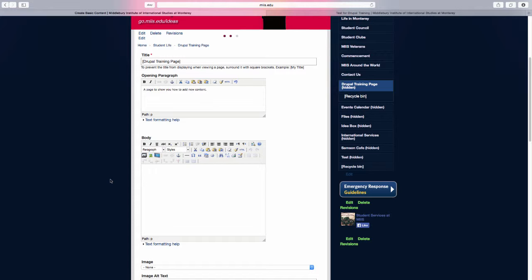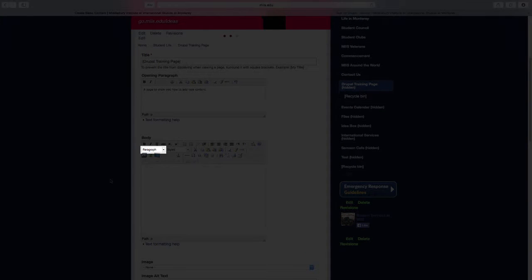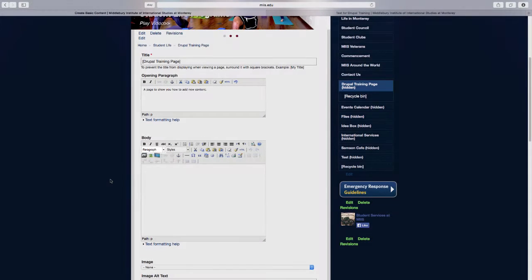To add a heading, select the drop-down menu that says Paragraph and select the proper heading.